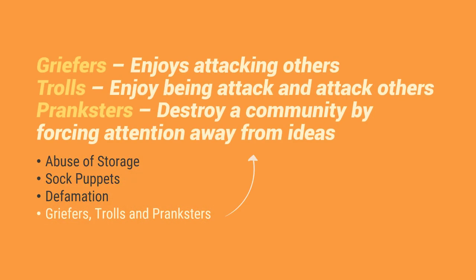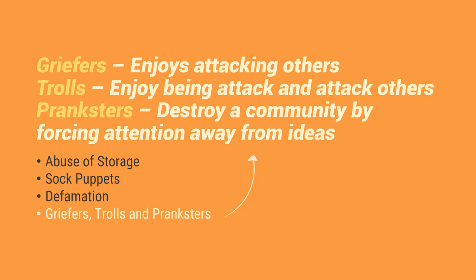So meron silang similarities na ang similarities nila is mag-attack ng iba but they have differences. So griefers, they enjoy attacking others. So kapag in-attack sila, hindi nila gusto yun. So yun yung difference niya kay trolls. Si trolls naman is they enjoy being attacked and attacked by others. And then we have a pranksters. They destroy a community by forcing intention away from ideas. So basically, ito yung mga gumagawa ng mga pranks, mga trip. Trip lang nila na manira ng isang community. So forcing attention away from the real ideas.